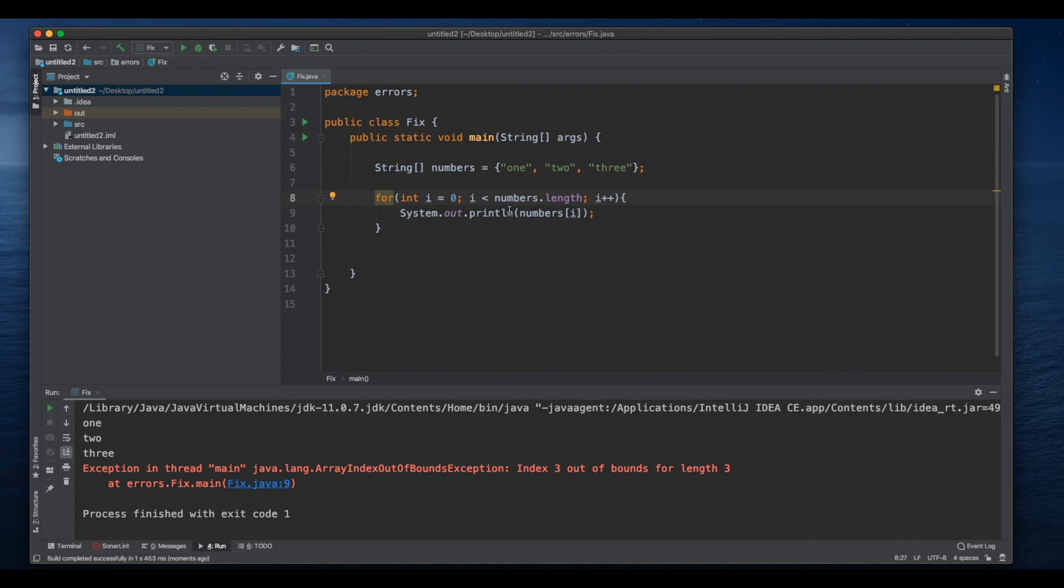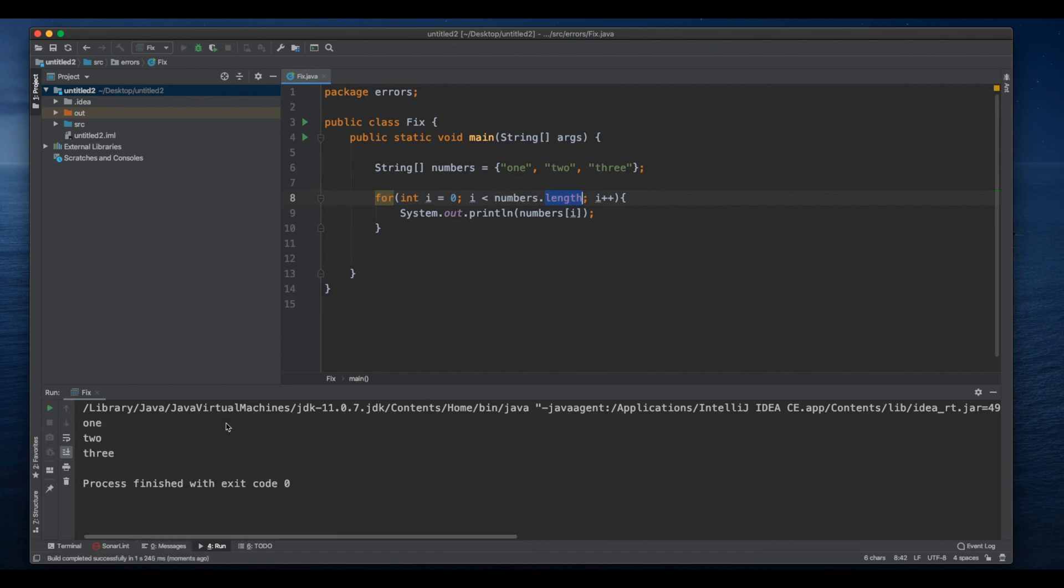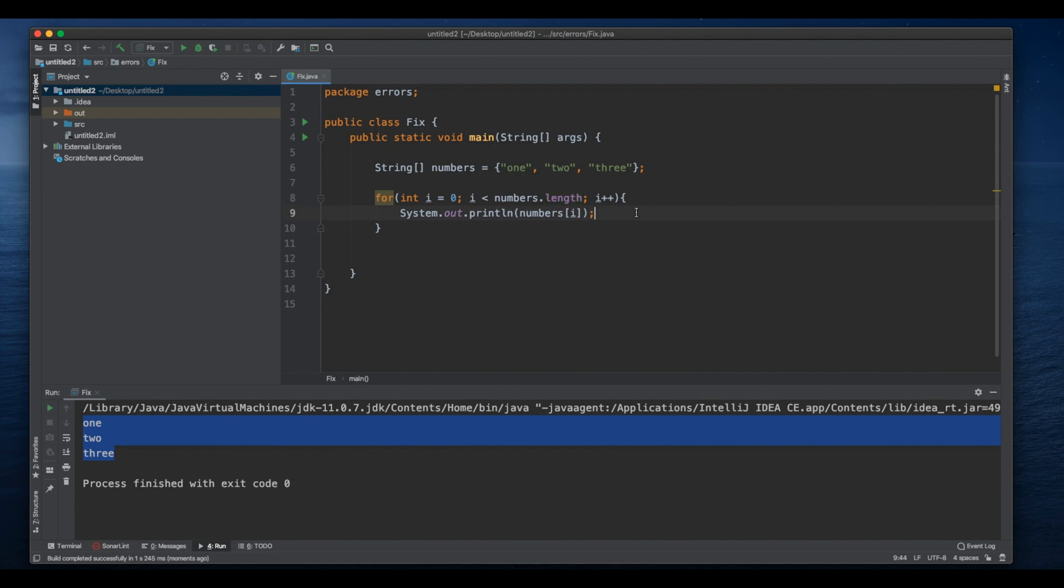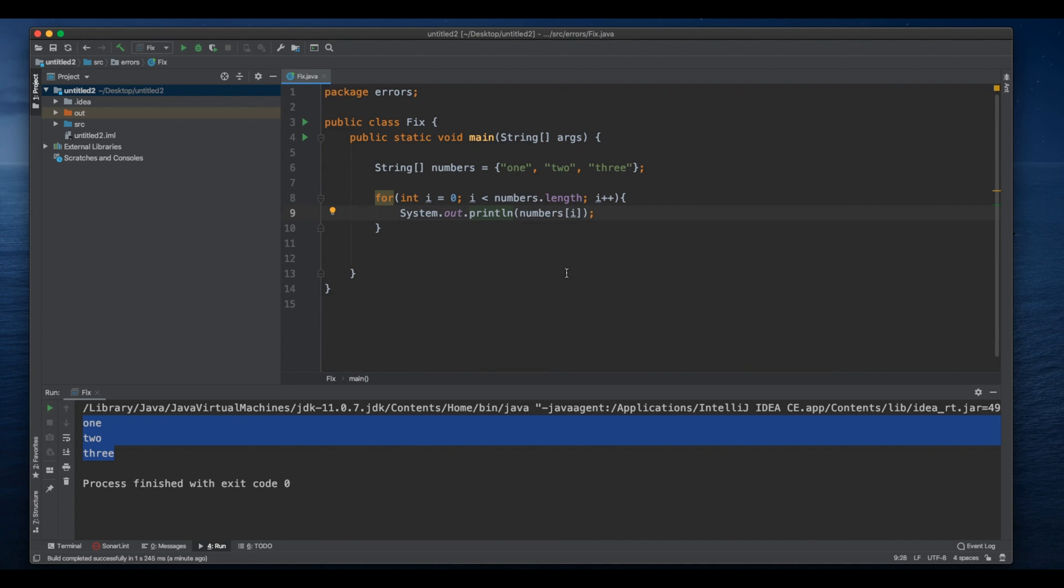We could remove the equals, so that means i is less than three but it won't include the number three. So now if we run it, we get error-free output. So this is how we can fix our array index out of bounds exception.